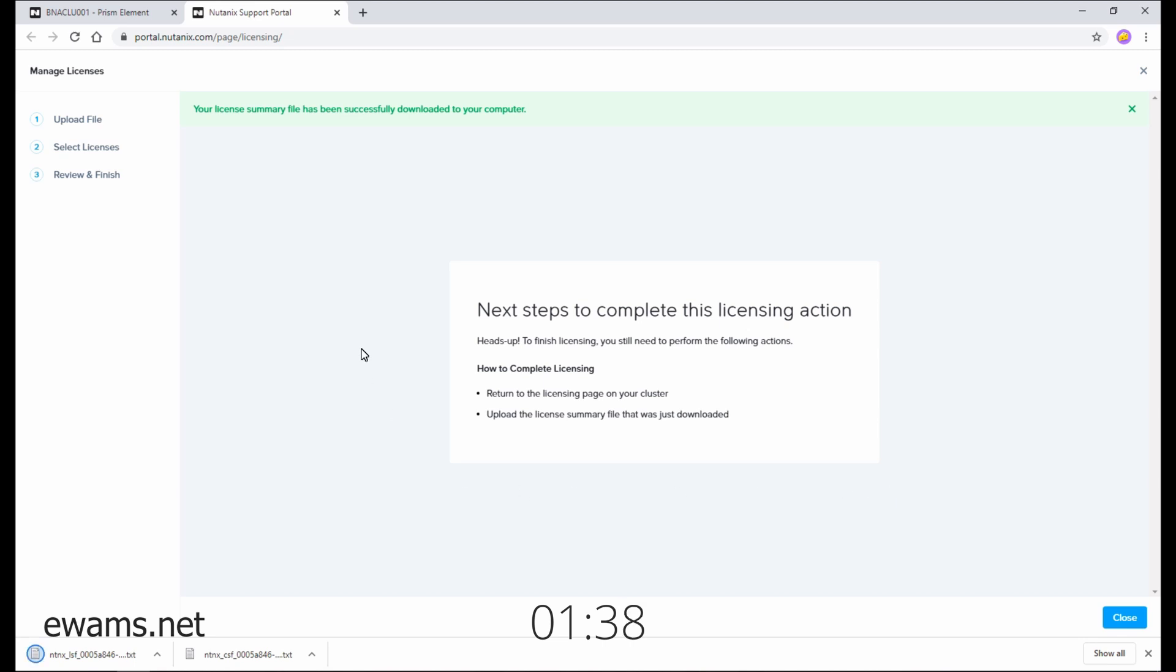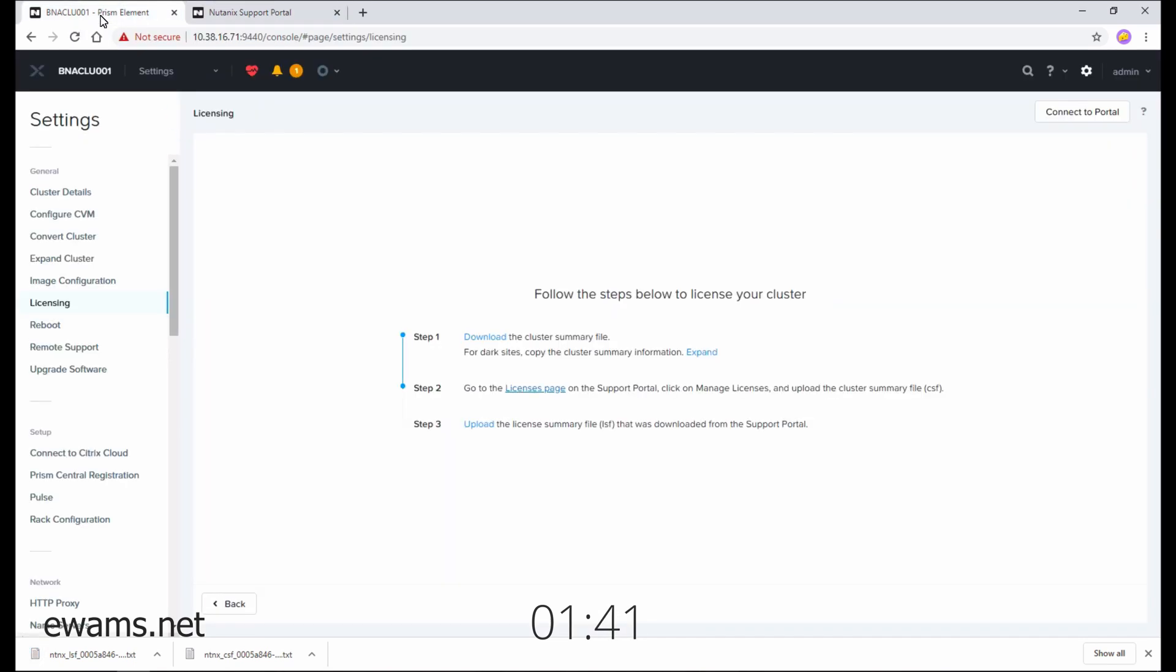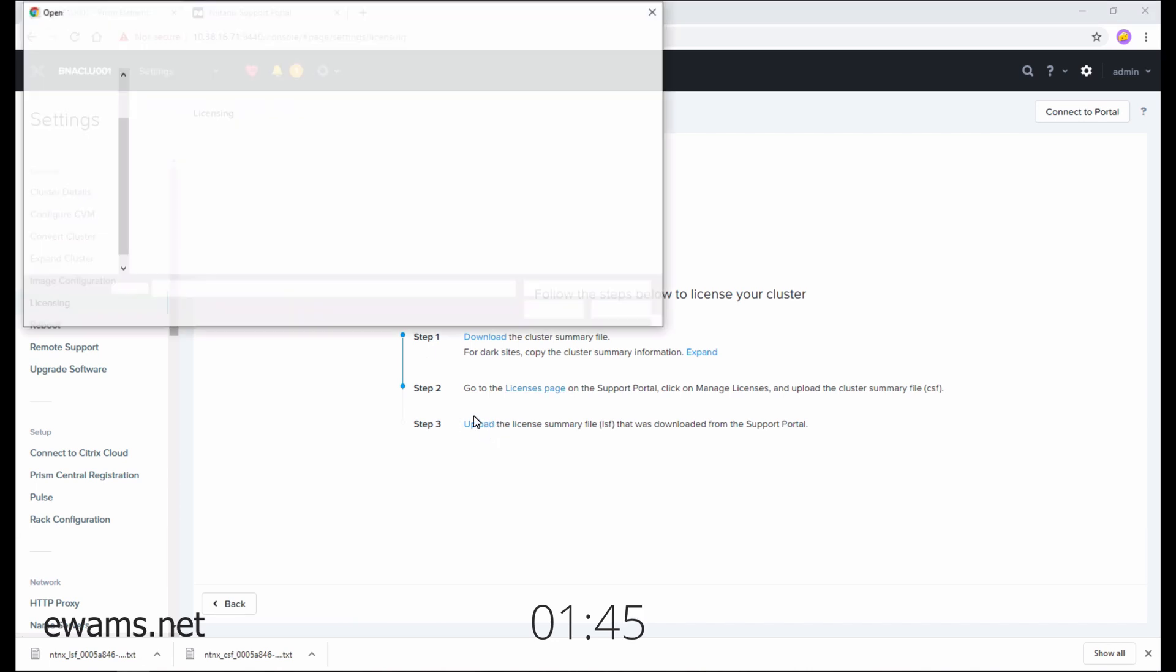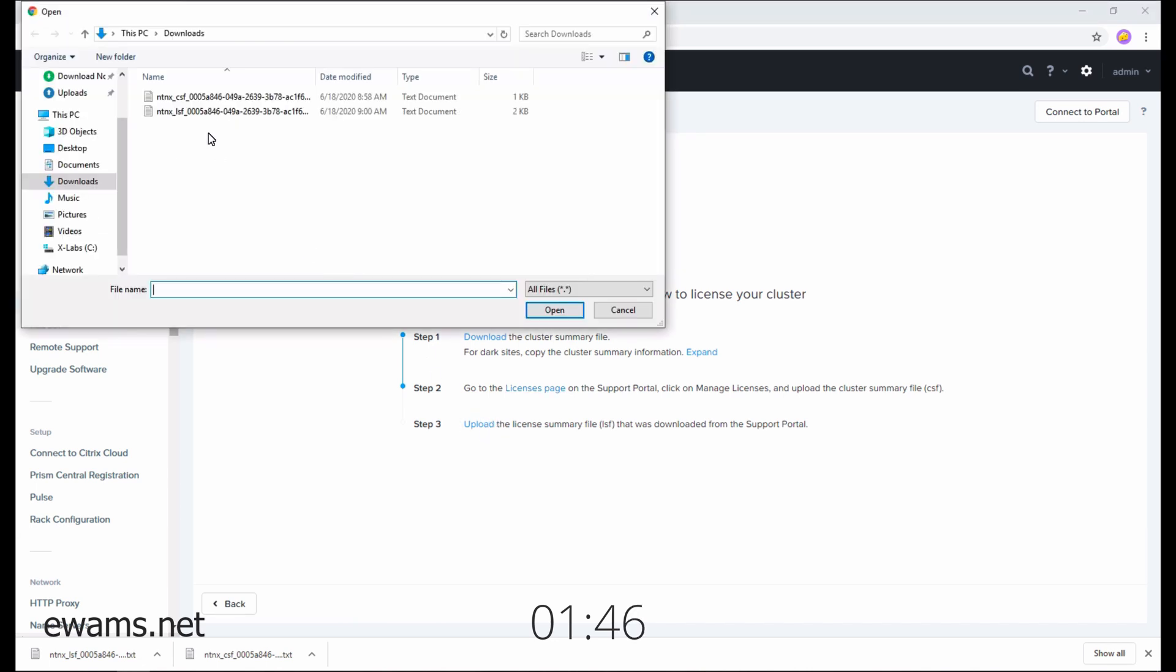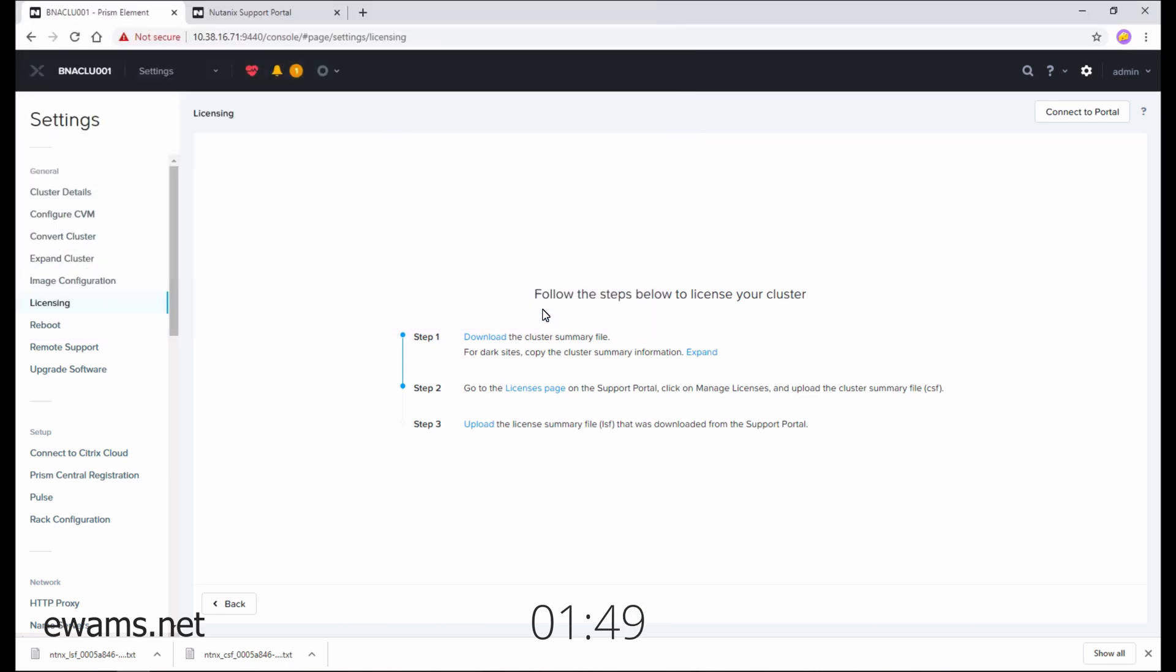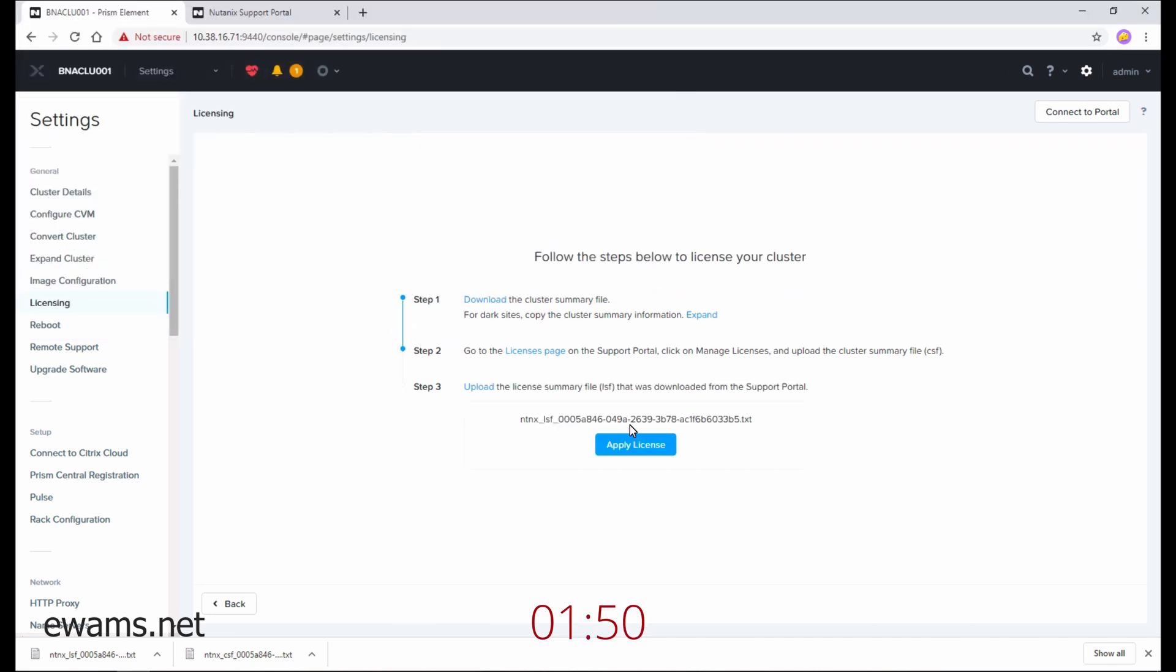The license summary file is downloaded. So we need to go back to our cluster. And then you'll see here on step three, it says upload. Select the license summary file and hit apply.